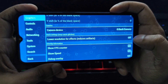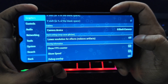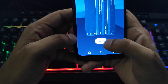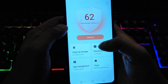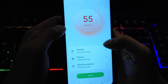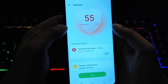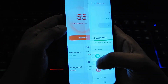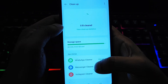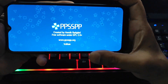Our last two tips are very important. Before playing any games on the PPSSPP emulator, make sure to close all background apps to free up your phone's resources for smooth gameplay.